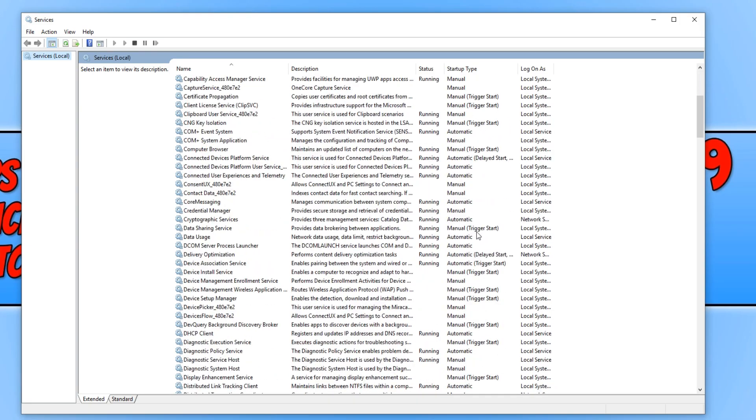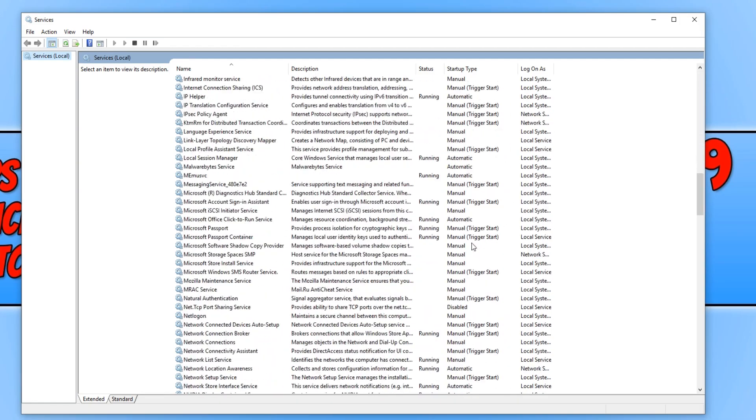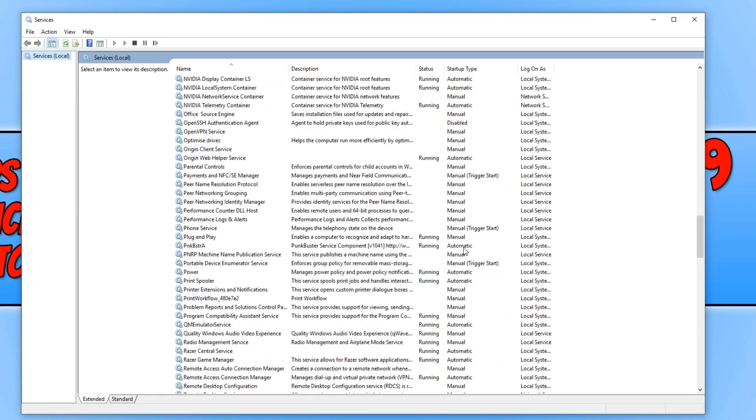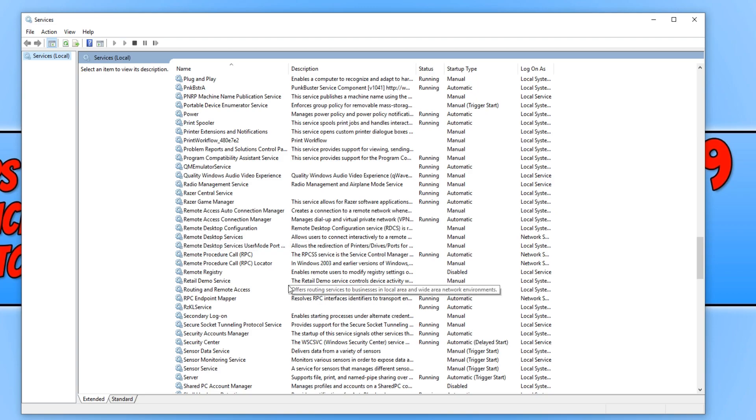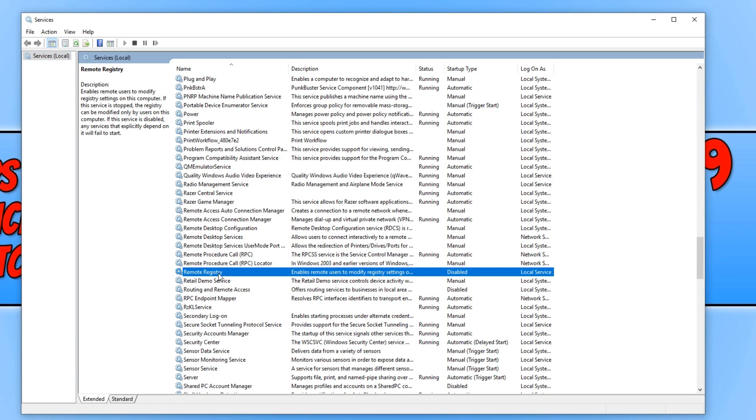You now need to scroll down until you find Remote Registry. And once you have found Remote Registry, you now need to right-click and go down to Properties.